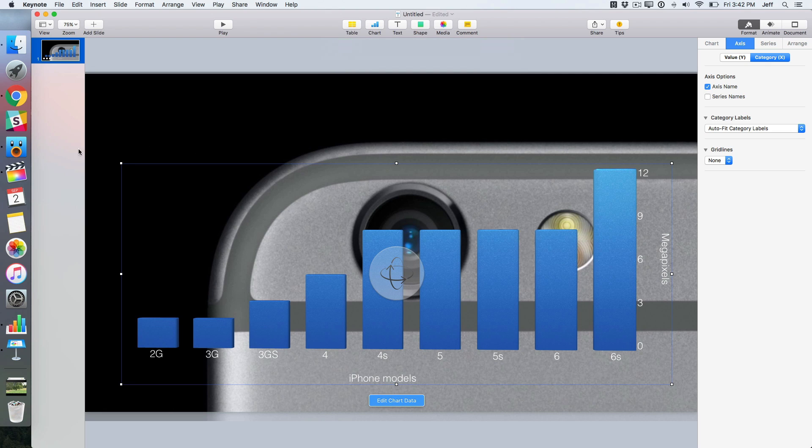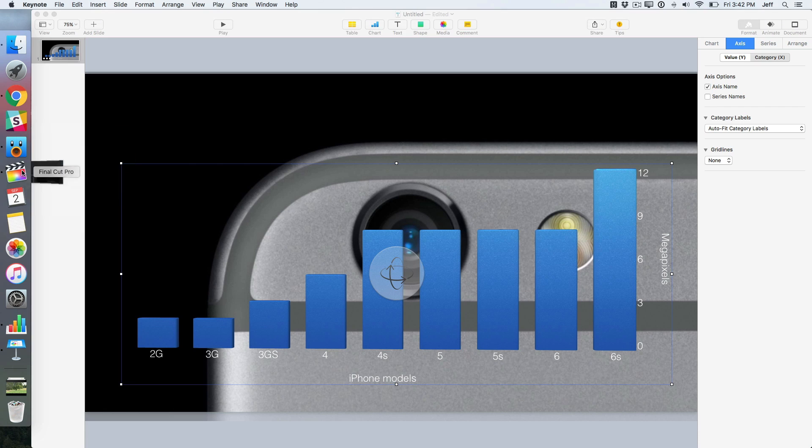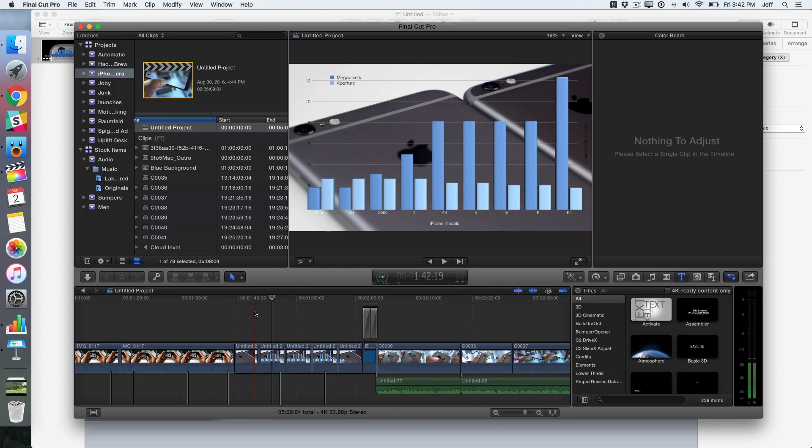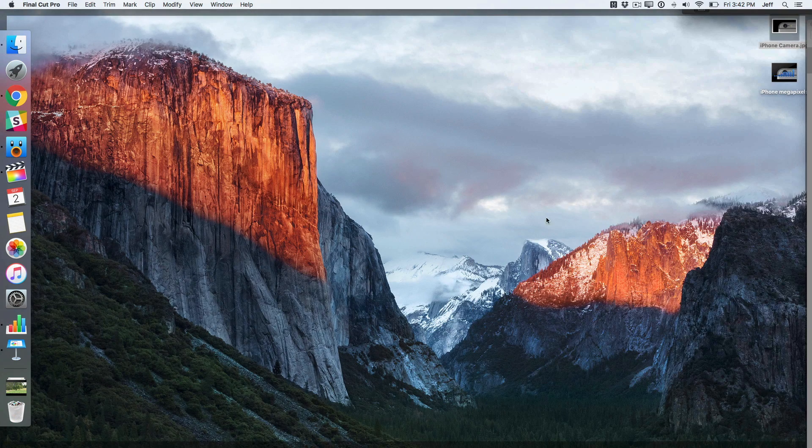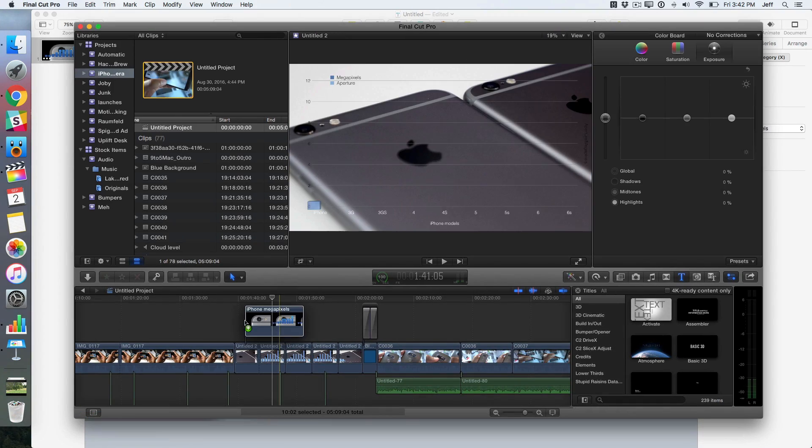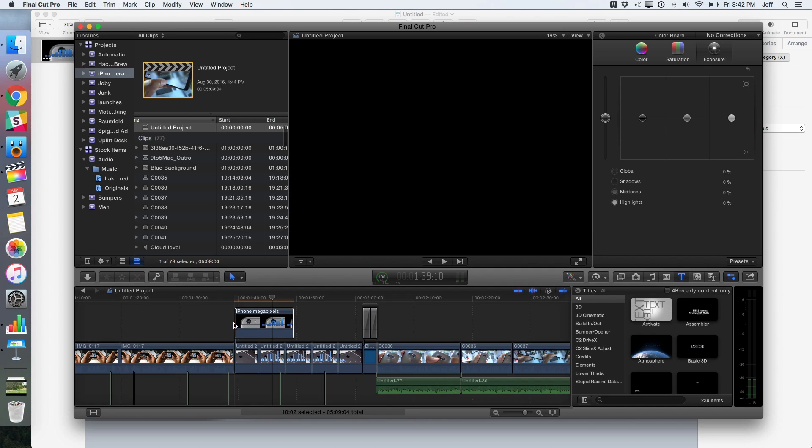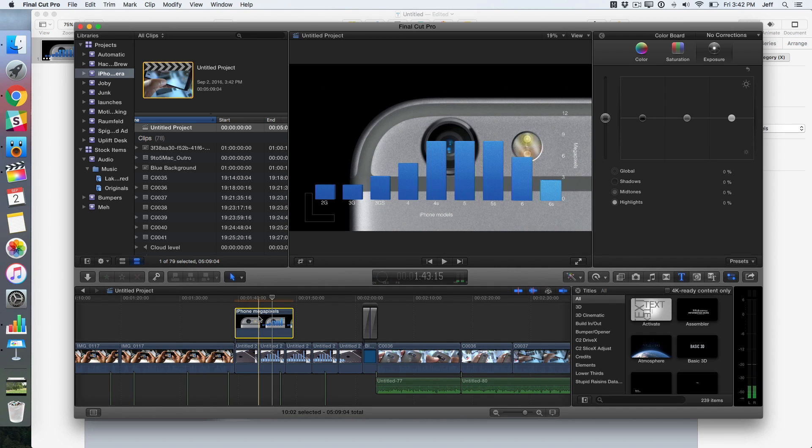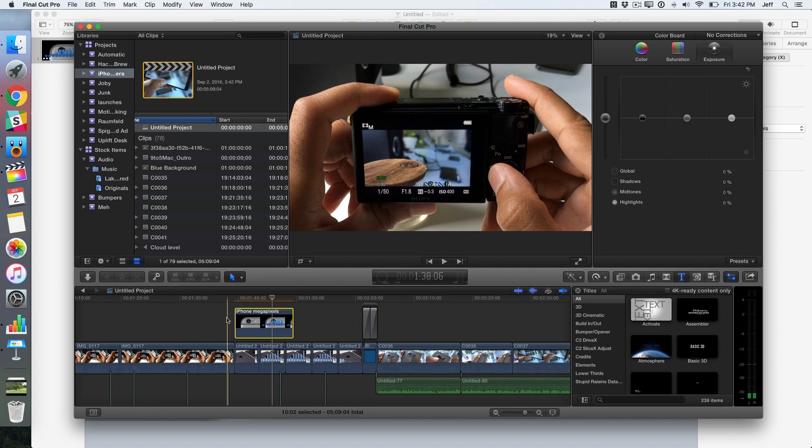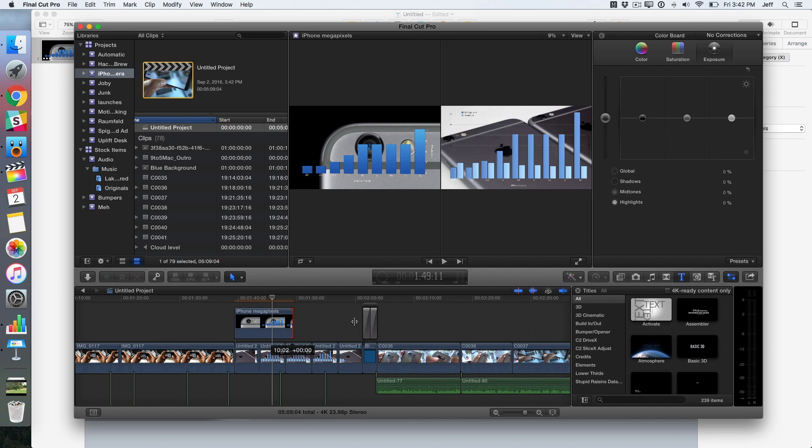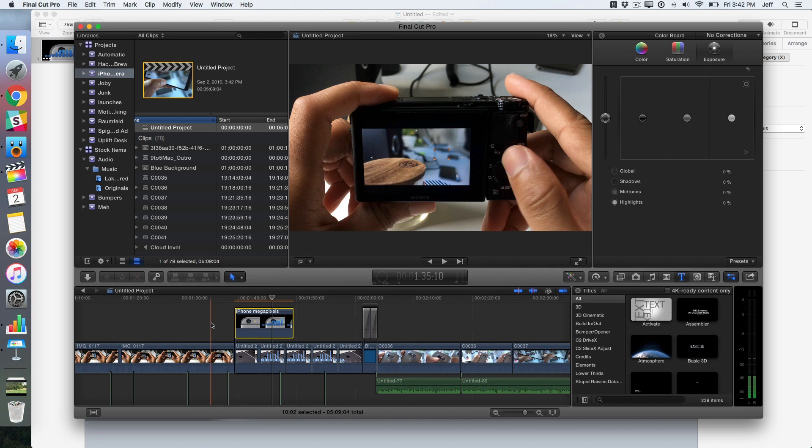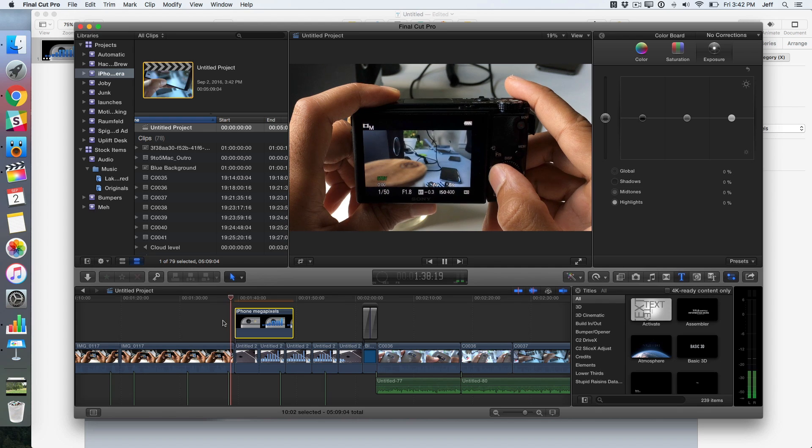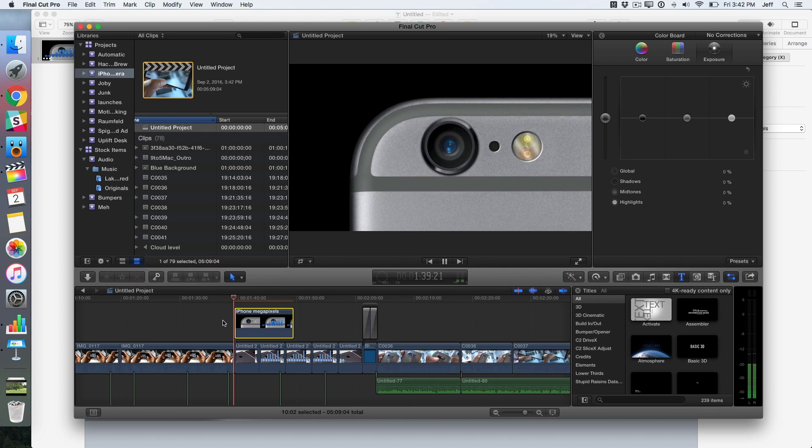So now let's open up Final Cut Pro 10. There's our project. And I'll just drag that new video that we created from Keynote right there on top, just like this. Perfect. So ladies and gentlemen, that is how you add your own animated chart to Final Cut Pro 10 using Keynote.